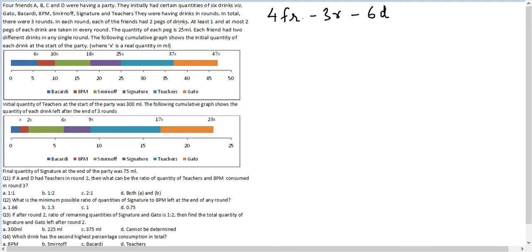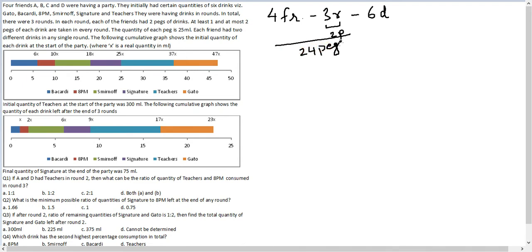In each round, each of the friends had two pegs of drinks. So every round had two pegs per friend, meaning every friend had six pegs total. Therefore a total of 24 pegs were consumed by these four friends.